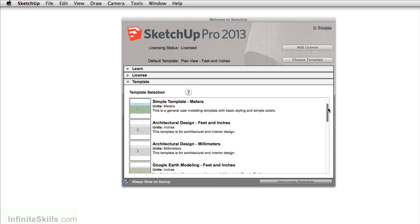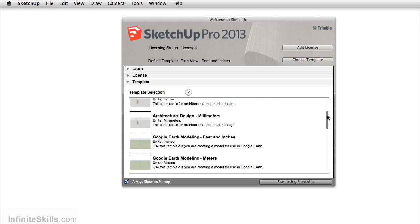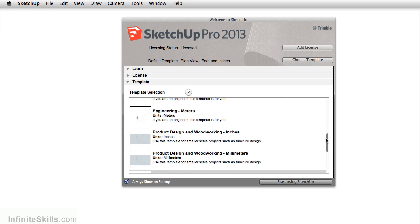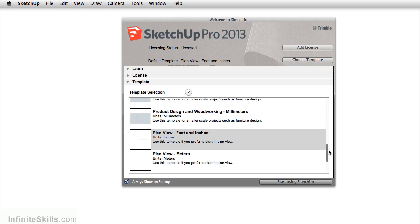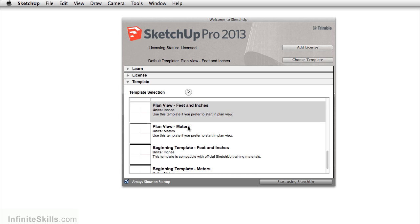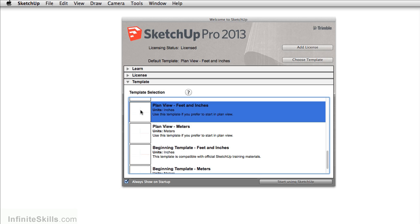Whether you're working in feet and inches or in meters, there's a lot of different templates that you can choose from. The workflow that we're going to do is really going to start from this plan view feet inches. And this is the template that I typically use when working in SketchUp.